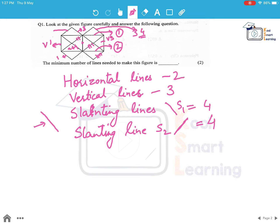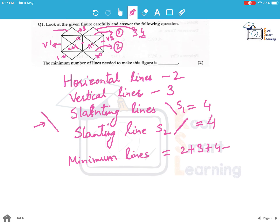These are the only 4 types of lines in this figure. That makes it minimum lines required: 2 plus 3 plus 4 plus 4, which gives us 13 lines. So we need a minimum of 13 lines to make this figure.